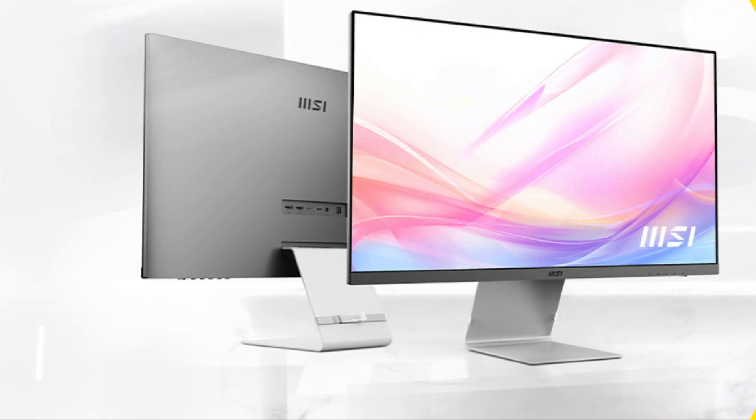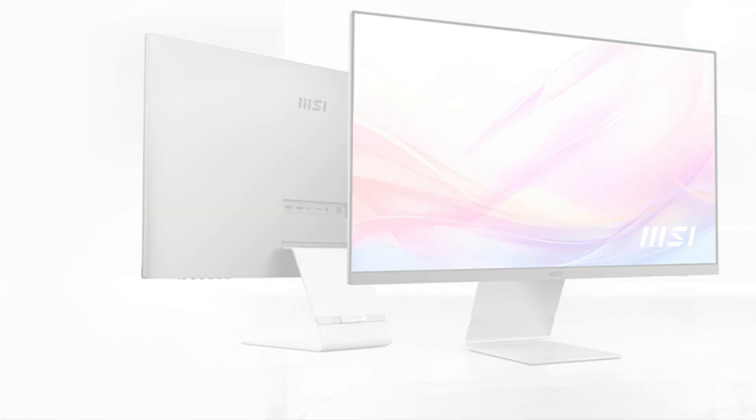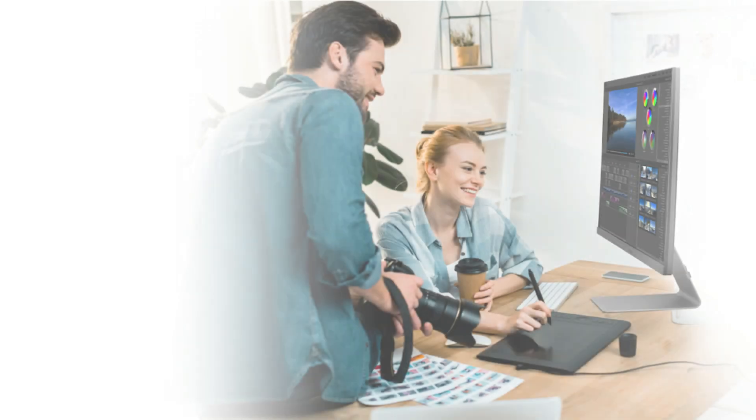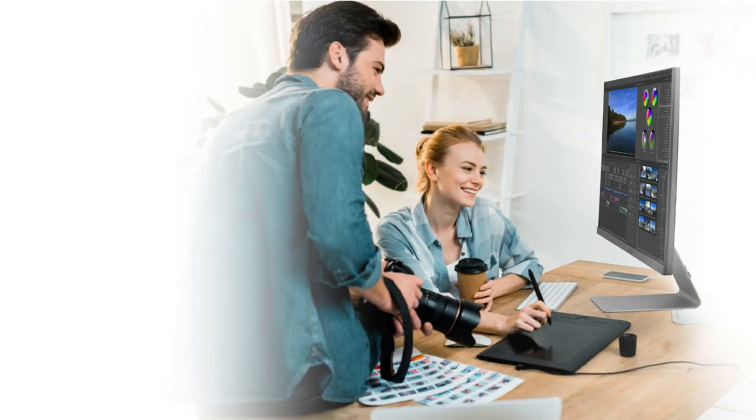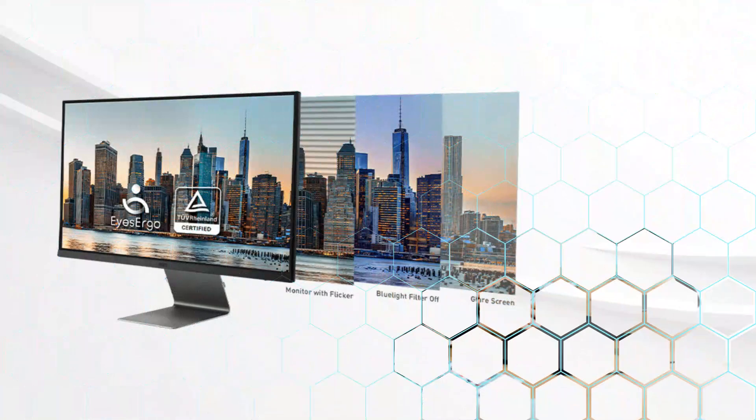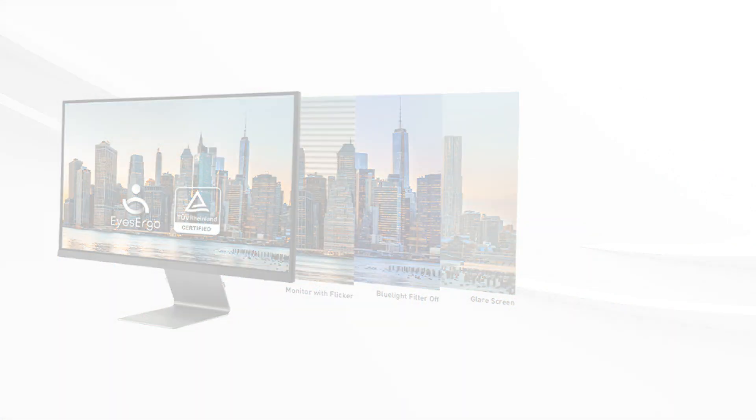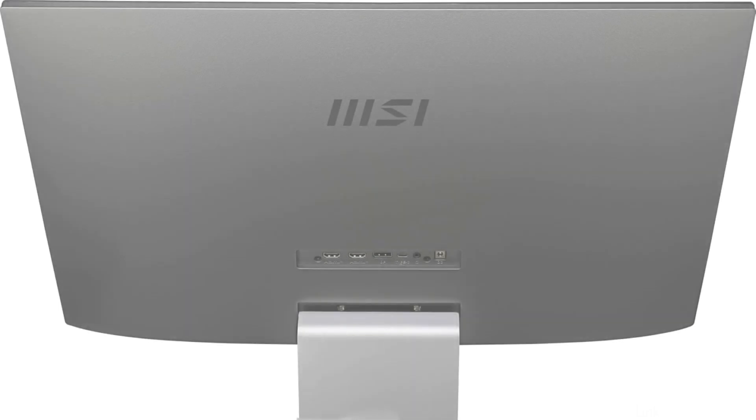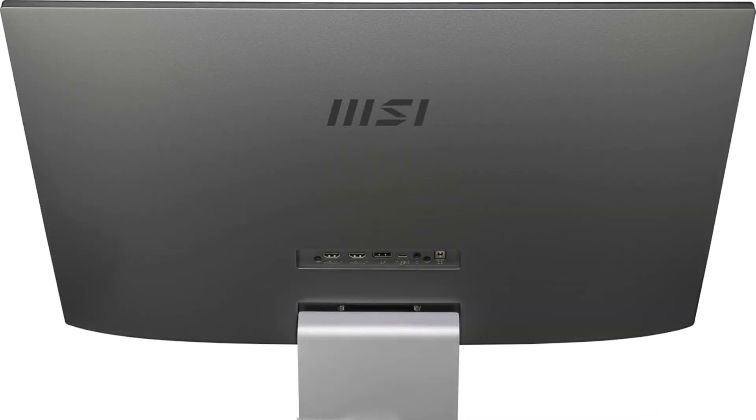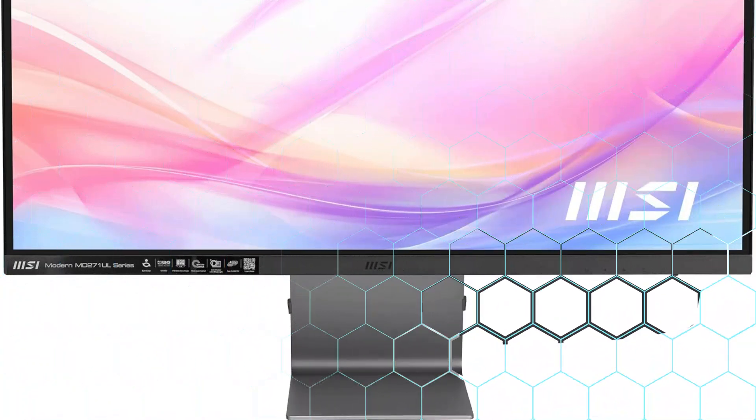On number one, we have MSI Modern MD271UL Monitor. One excellent option for MacBook users looking for a stylish and useful external display is the MSI Modern Monitor. With its amazing clarity and detail, this 27-inch 4K UHD screen is perfect for a variety of jobs, including graphic design and video editing.